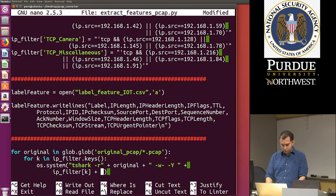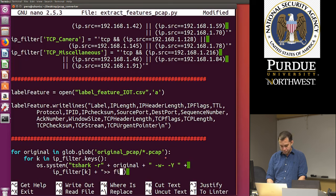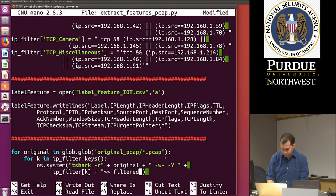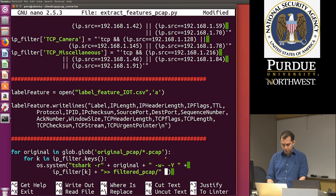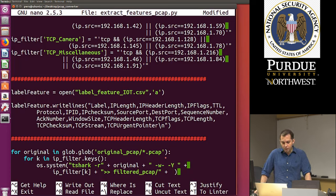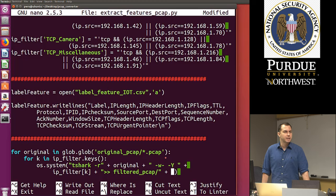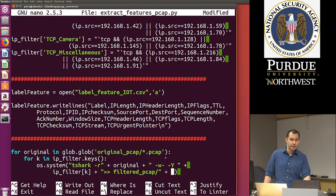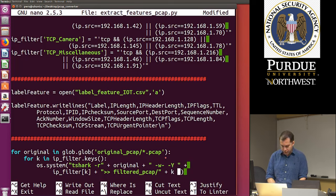Once that's complete, the next step is to grab those filtered files and convert them — those five files need to be converted into one single file that captures the vector space model. I'll write another for loop: for filtered_file in glob.glob('filtered_PCAP/*.pcap'): — this grabs all files in the filtered_PCAP folder. Then I'll manipulate the filename with filtered_file.split('/') to separate the path from the filename.